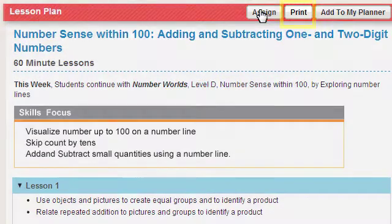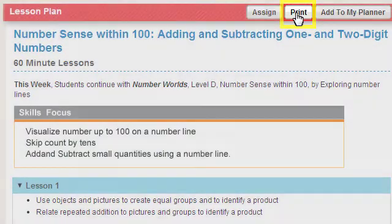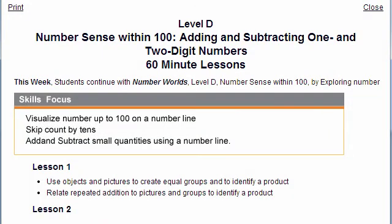To print the current week's lesson plans, click the Print button. A window with the printable version of the current lesson plans appears.